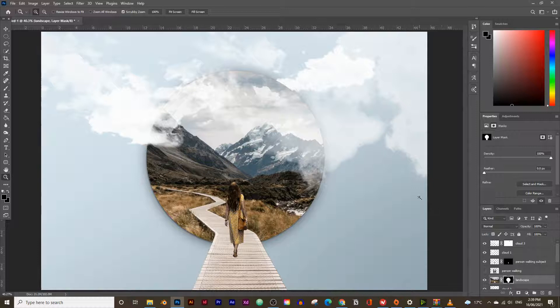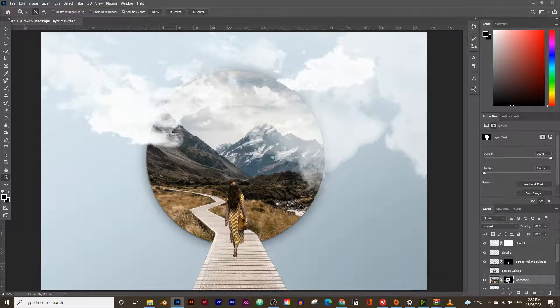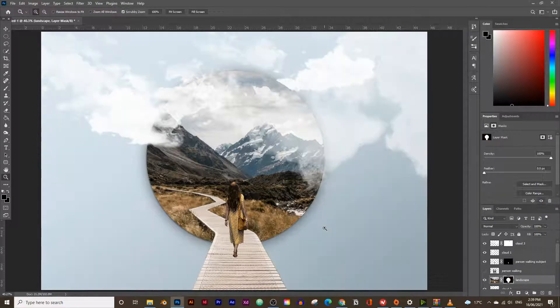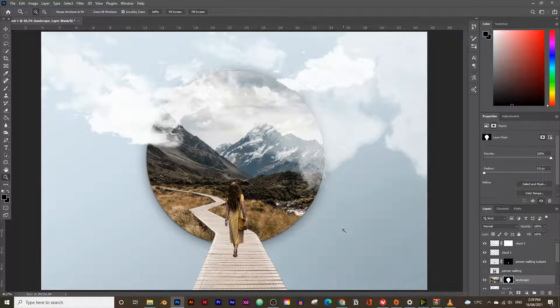In today's video you're going to learn how to create this circular image effect with Photoshop. We're going to turn this image into this, so if you follow along with this tutorial by the end of this video you'll have an image that will look just like this.